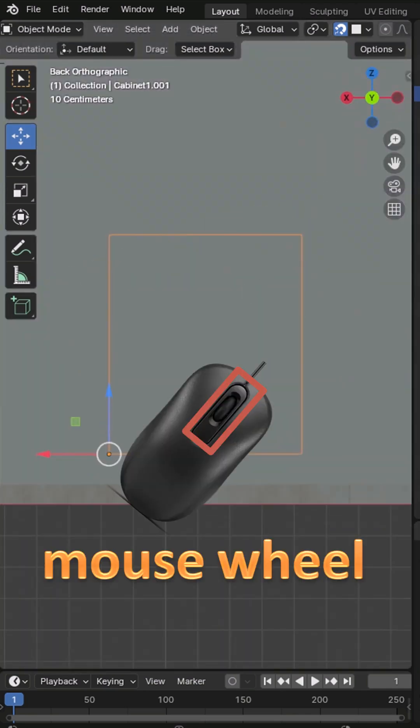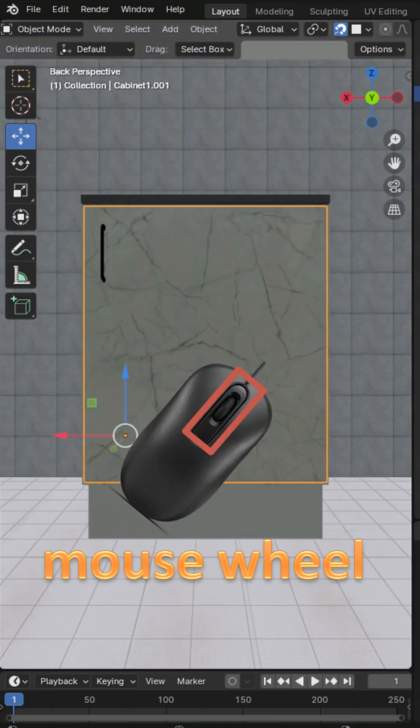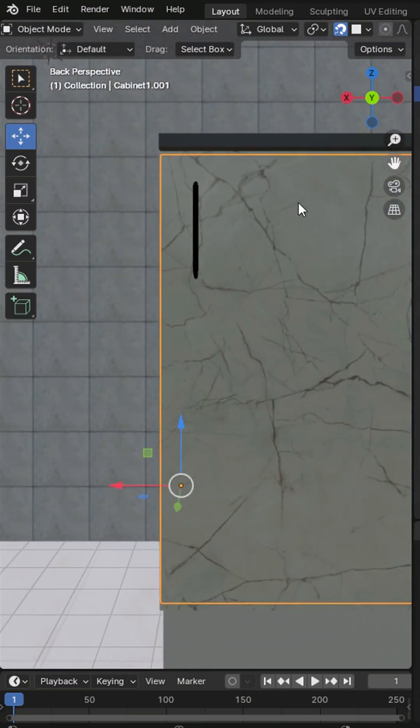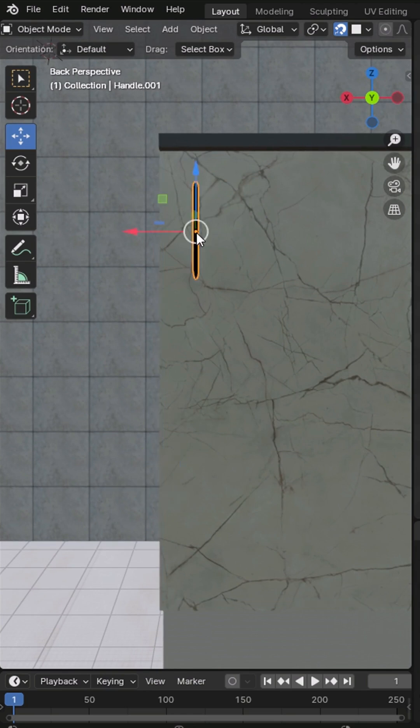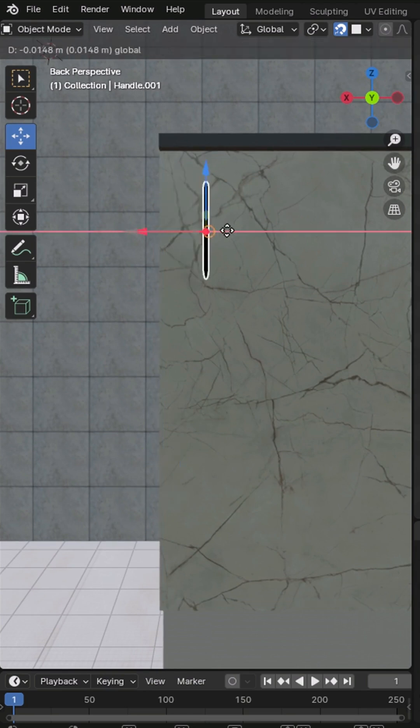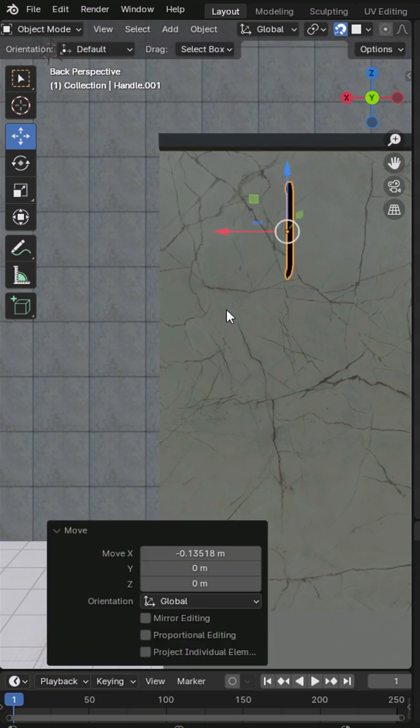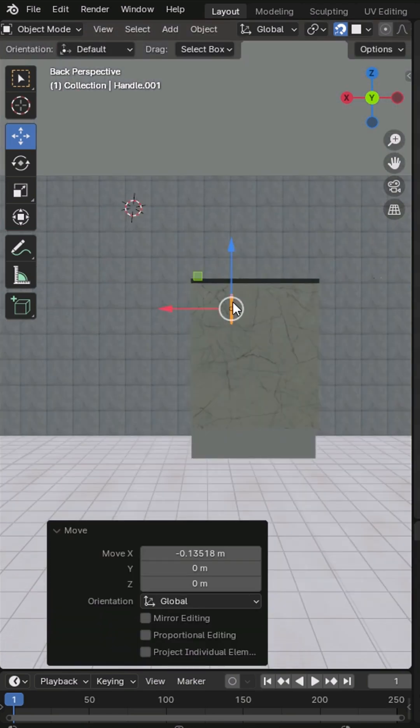This is super helpful. For example, after clicking the Y axis and pressing the mouse wheel, we can move the handle precisely along the door surface without changing its Y position.